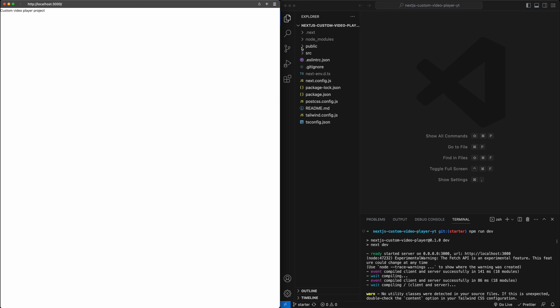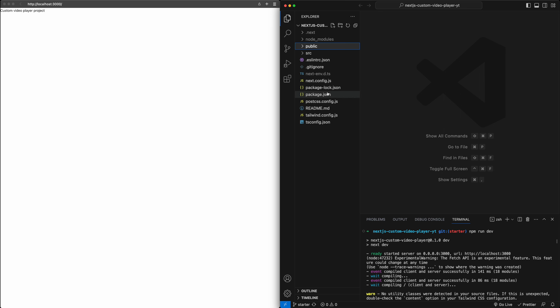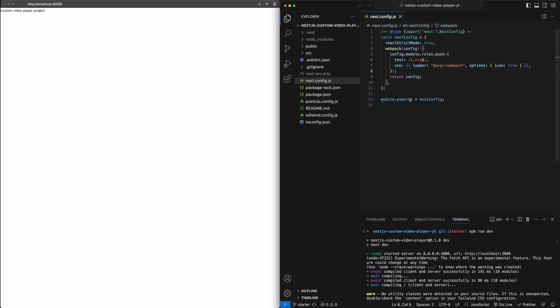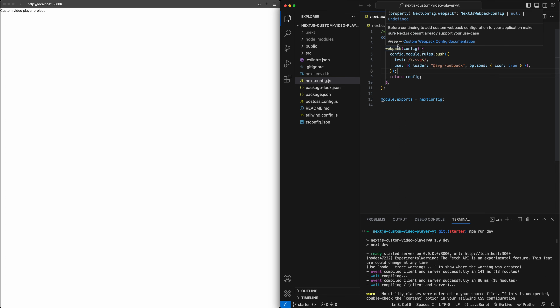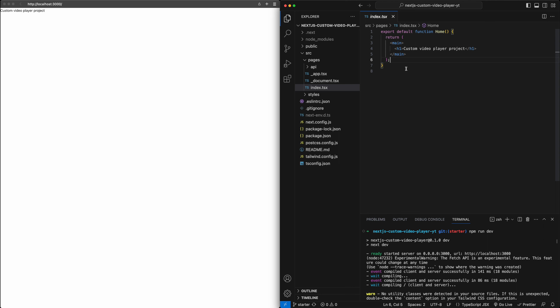All of the assets needed for this project are already included in the public folder — the video we'll be using and some of the SVGs for the buttons. In the Next.js config file, I added an SVG loader which will allow us to treat SVGs just like React components, making them much easier to work with. With that, let's jump into the project.